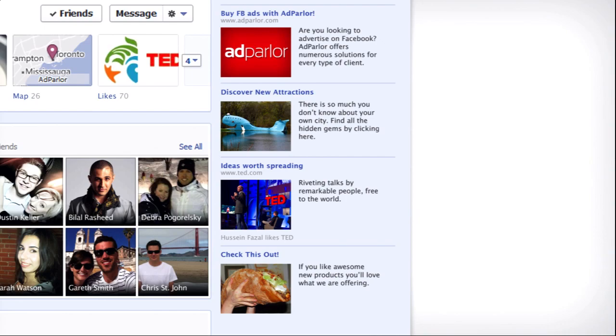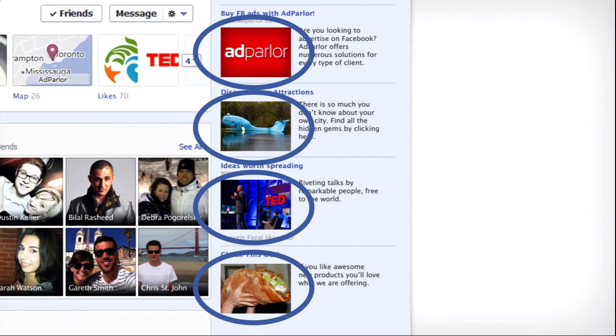However, one of the problems with Facebook ads is that the ads are not prominent. They're relatively hidden in the right-hand column of Facebook. The title and the text are not too long, and the only thing a marketer can really do to grab a user's attention is to take advantage of that small 110 by 80 pixel image. That image is going to be the focus of my talk today.